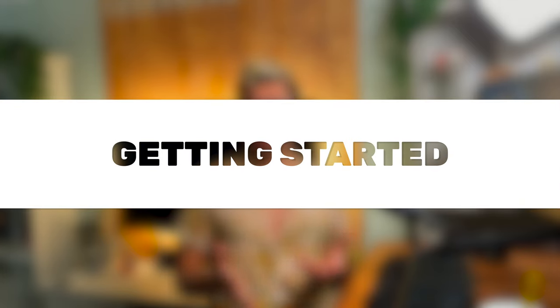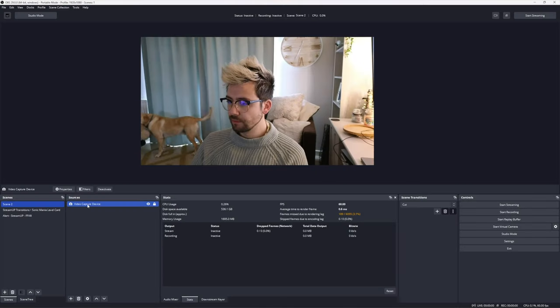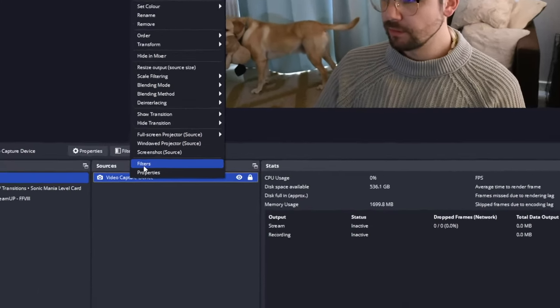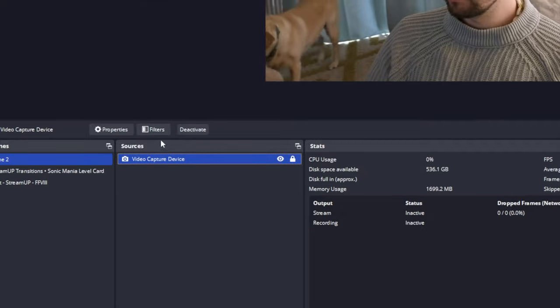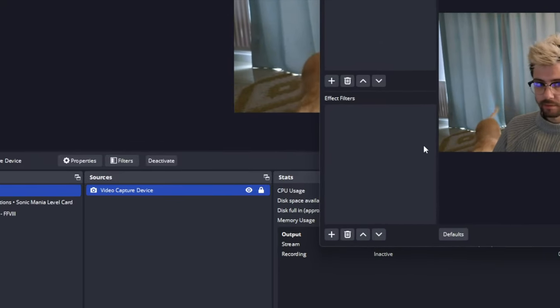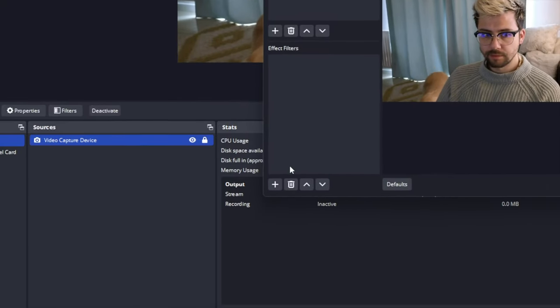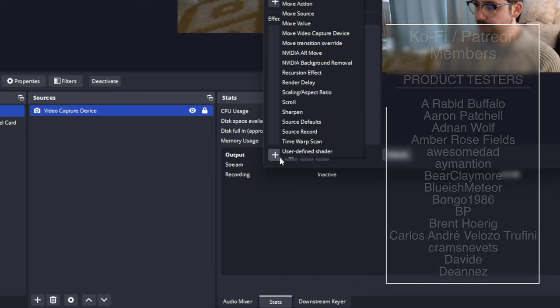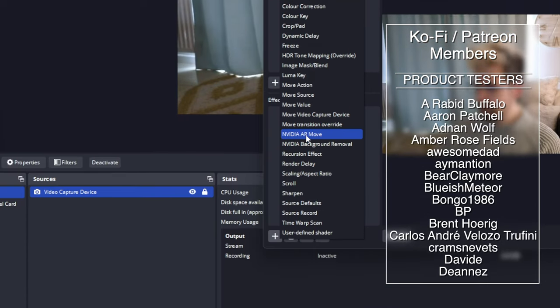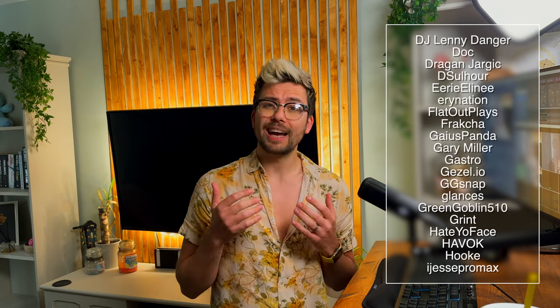So to get using the NVIDIA AR Move filter, we need to head to a source with a face or body in. What better source than a webcam? Once we have one created, open the filter menu and under Effect Filters, press the plus sign and then select NVIDIA AR Move.